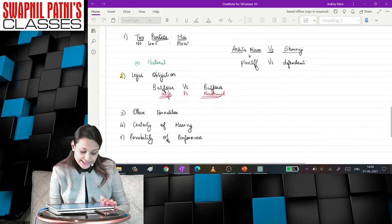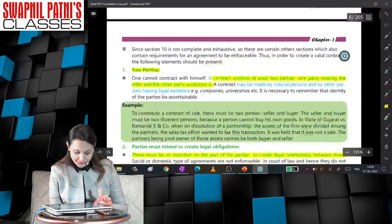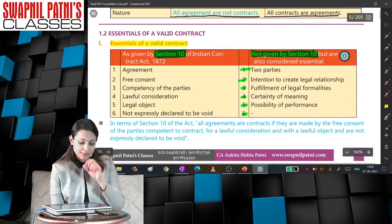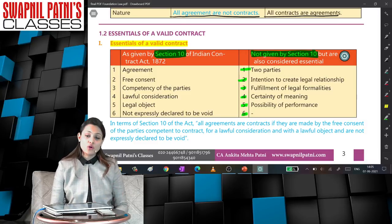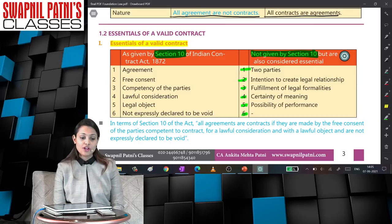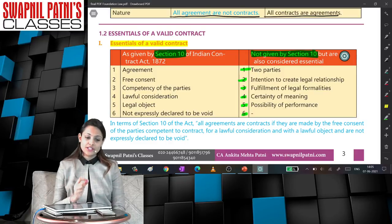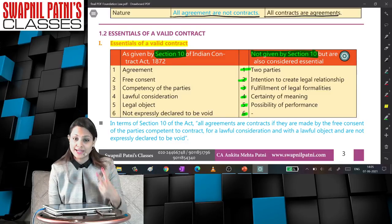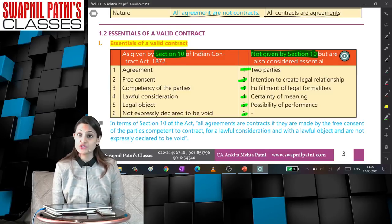We also looked at this: for any contract to be formed, certain basic things are absolutely necessary. Among the five points we covered, the first point says that for any contract to be formed, you need at least two parties — one who gives the offer and another who accepts it. One person cannot enter into a contract with himself. Whenever you want to enter into any contract, you need at least two parties, and these two parties must have the intention to create a legal obligation.